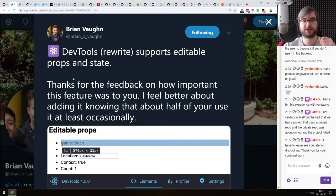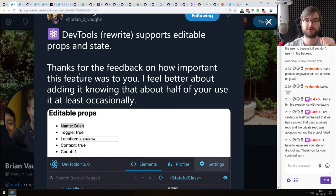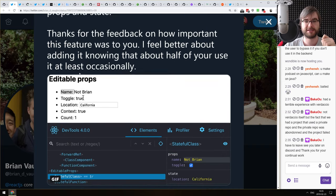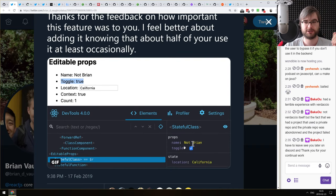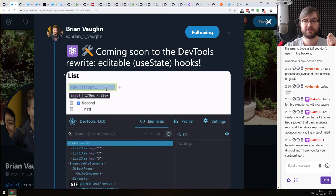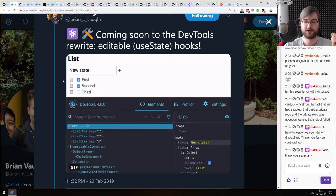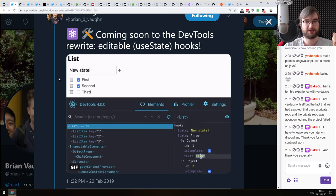Next: two announcements for the upcoming rewrite of React DevTools. First, they're going to support editable props and state, which you can just edit in DevTools and change whatever you want — that looks absolutely amazing. Second, it's getting the ability to rewrite state hooks, which is even better. I personally write all my things using hooks now because it's just way cleaner.